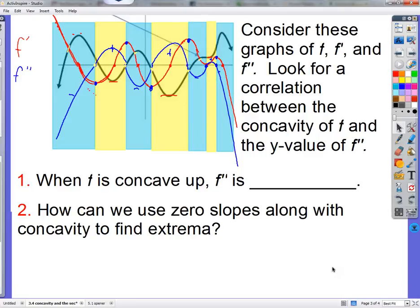Let's get started. I'll do some little boundaries to help us look at the sections that are concave up and concave down. The concave down places are blue. The concave up sections are yellow — for f.